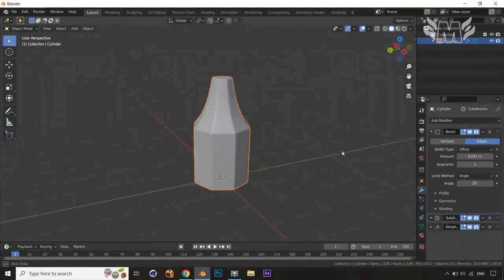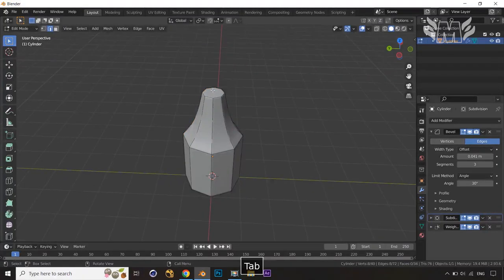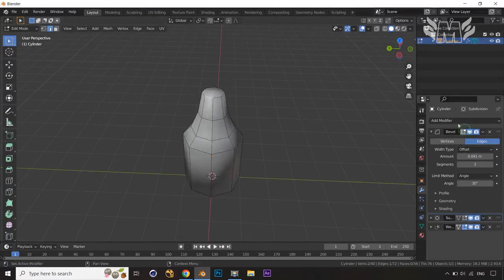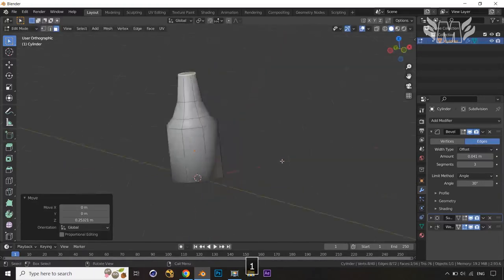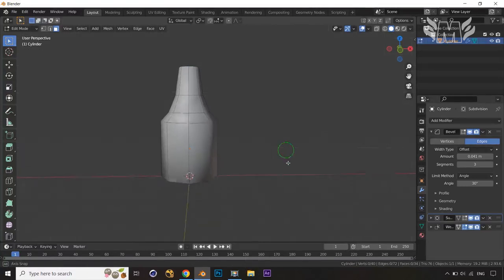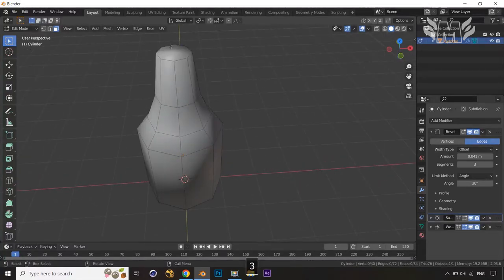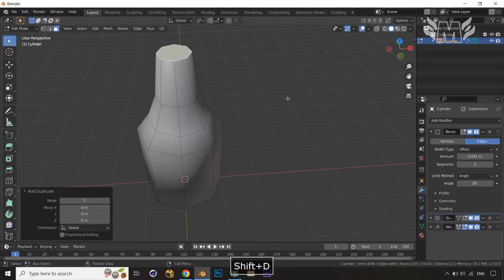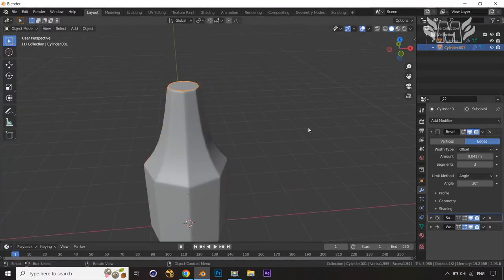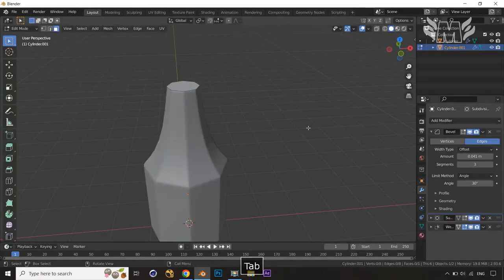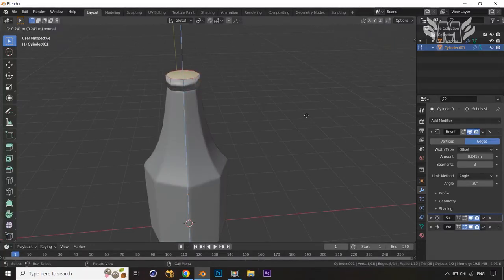Now we want to create some details. Let's jump over here and hide the Subdivision and Bevel options in editing mode. Select edge loop 3 and press G and Z to take it a little bit up. Now I will select this face, press Shift+D to duplicate, then E and separate the selection. Jump into Edit Mode, select this, press A, then E, X, and take it up.